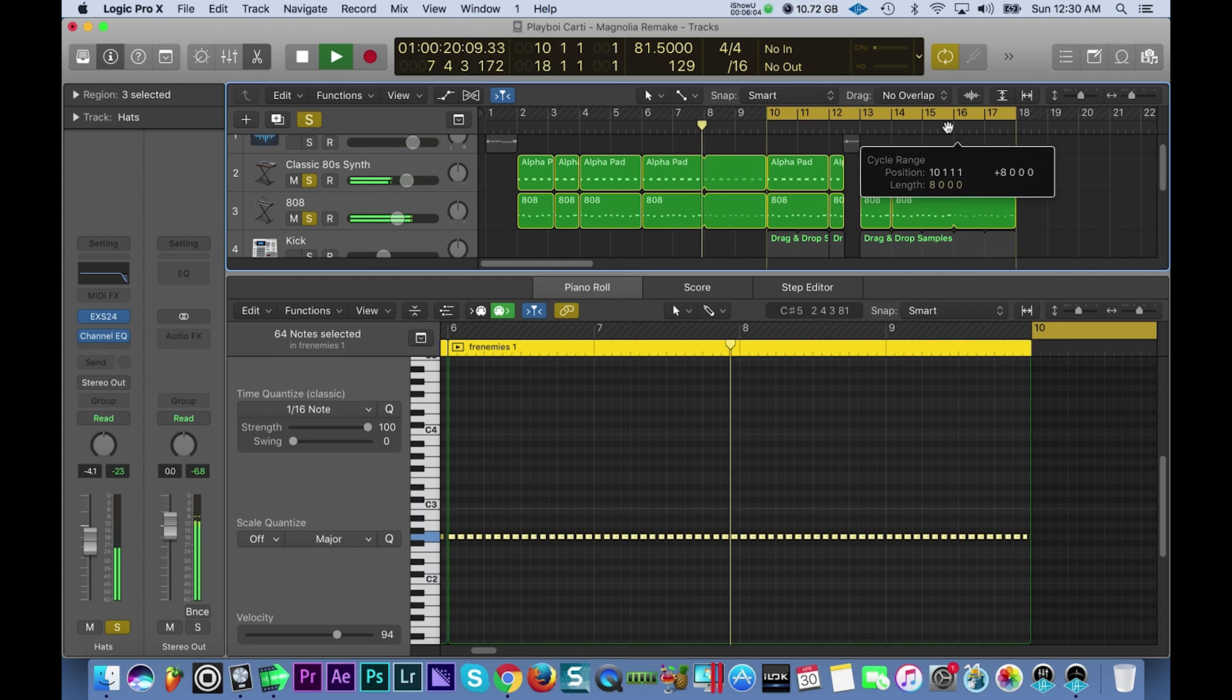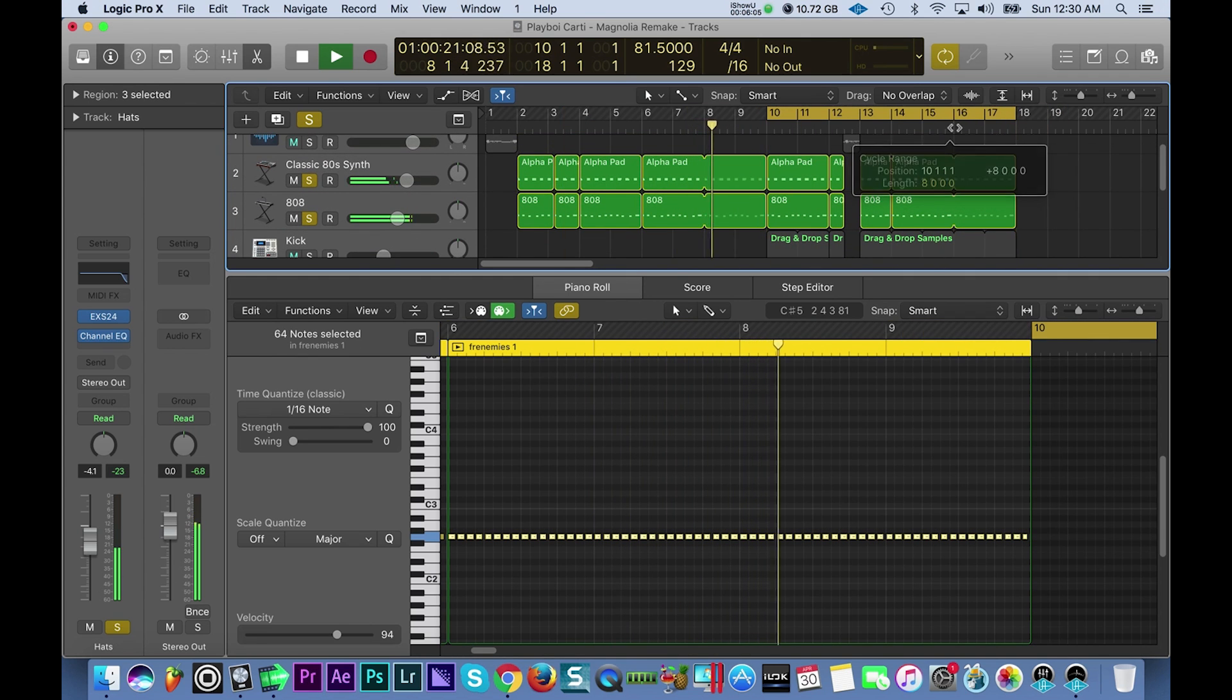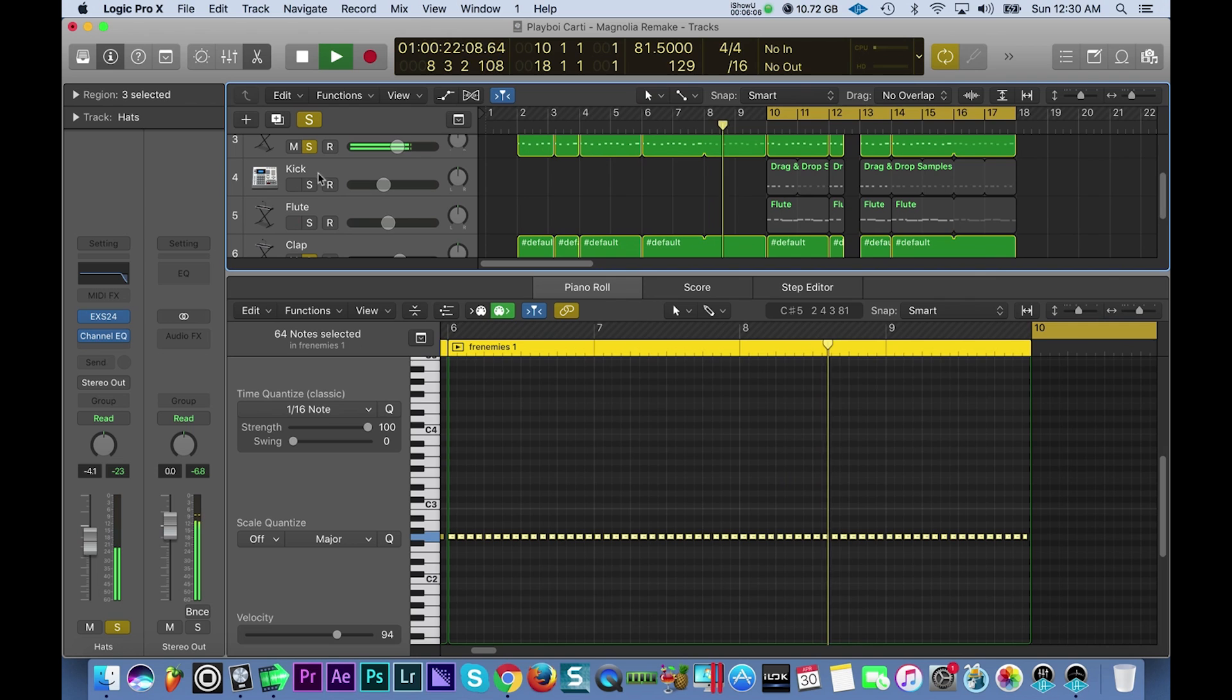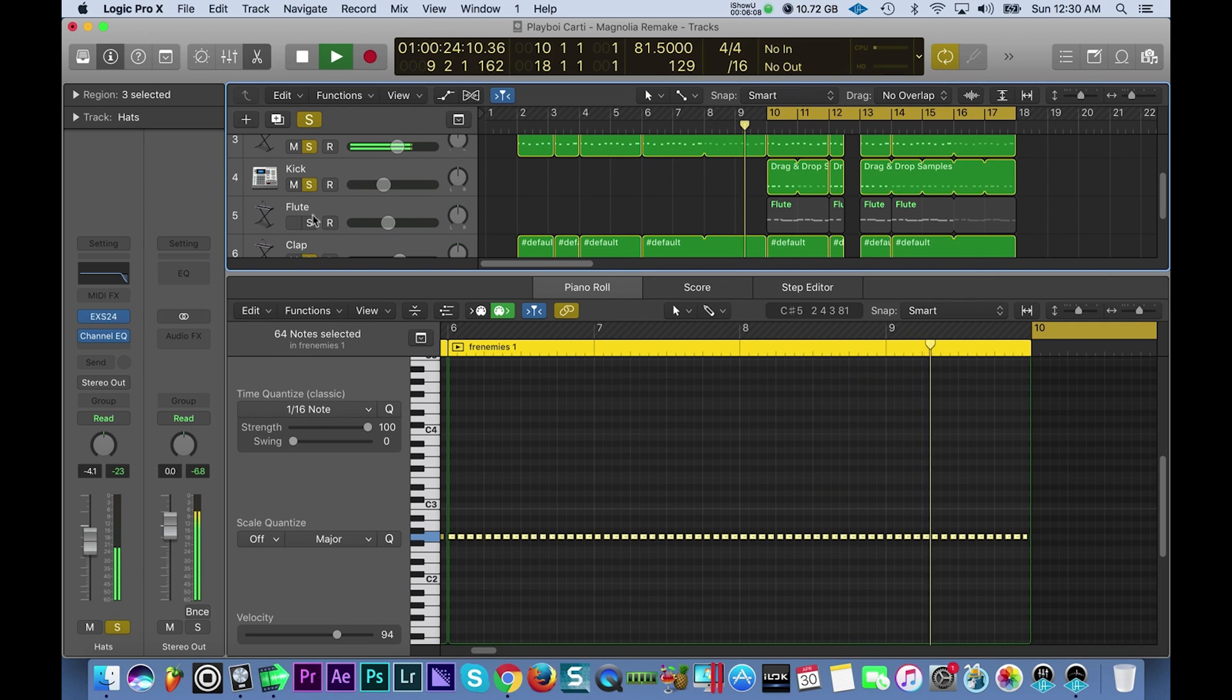Then the second section here, I added the kick and the flute.